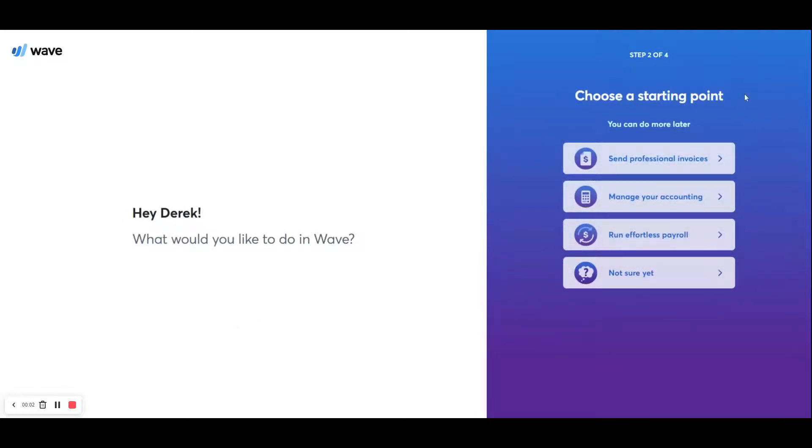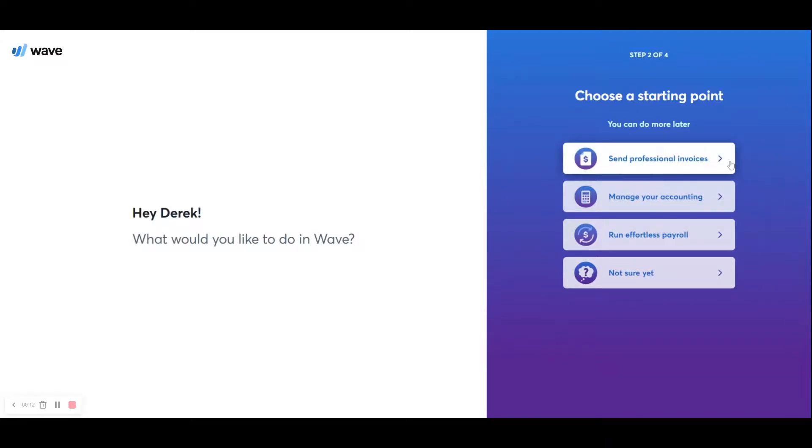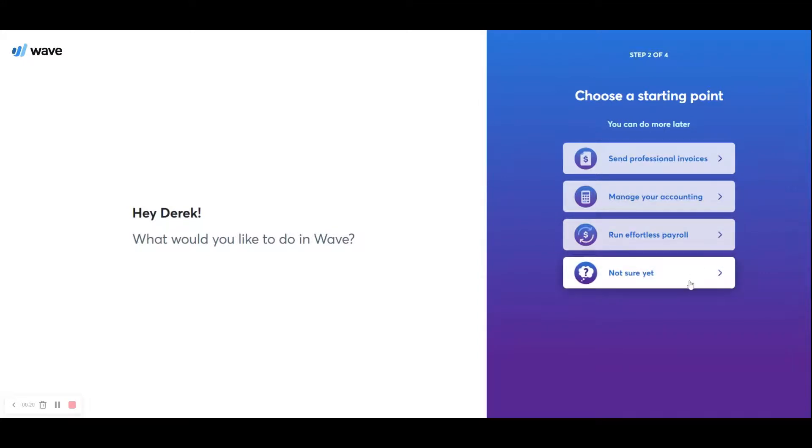Now, on Step 2 of the process, Wave wants to know how you're going to be using Wave Accounting. So it's asking you to choose a starting point. We're not going to be sending professional invoices. We do want to use Wave Accounting to manage our accounting. Payroll we will set up later on. And if you're not sure how you're going to be using Wave, you can click on this option. But we're going to click on Manage Our Accounting so we can get things set up.